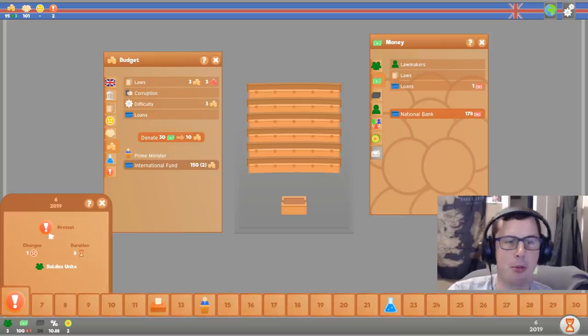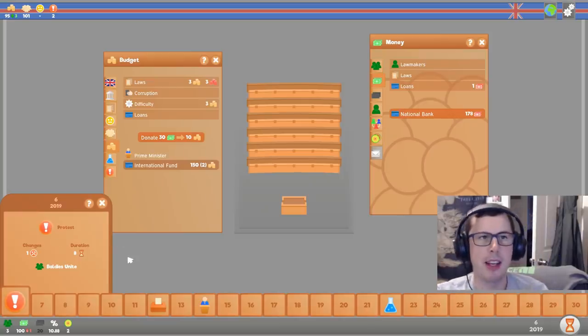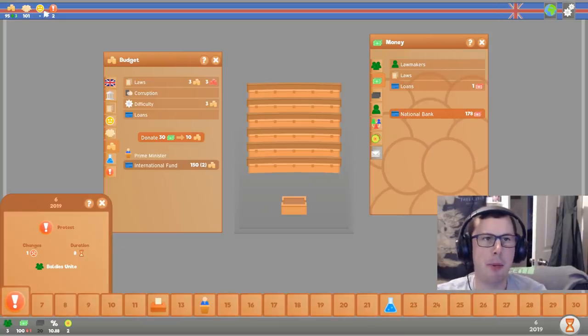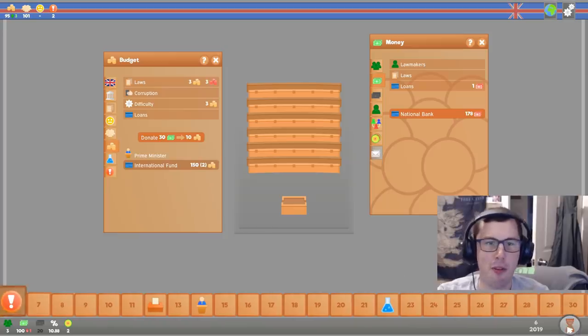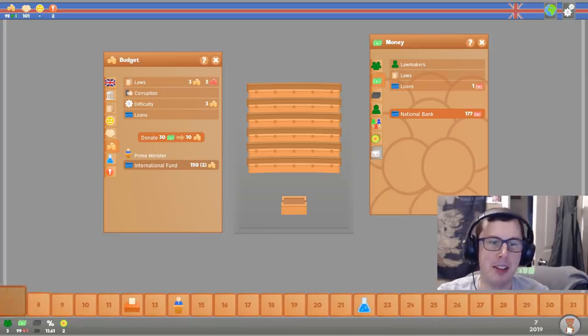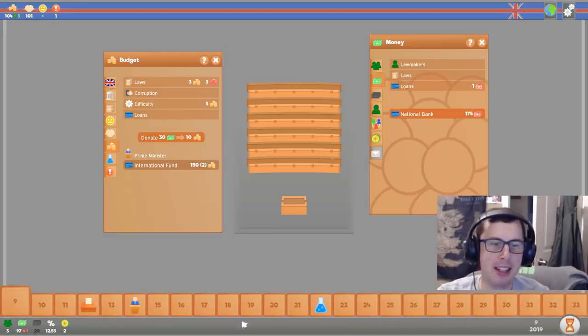Okay, I'm protesting. I'm making people unhappy for many, many turns, and I've run out of money again. Oh dear.